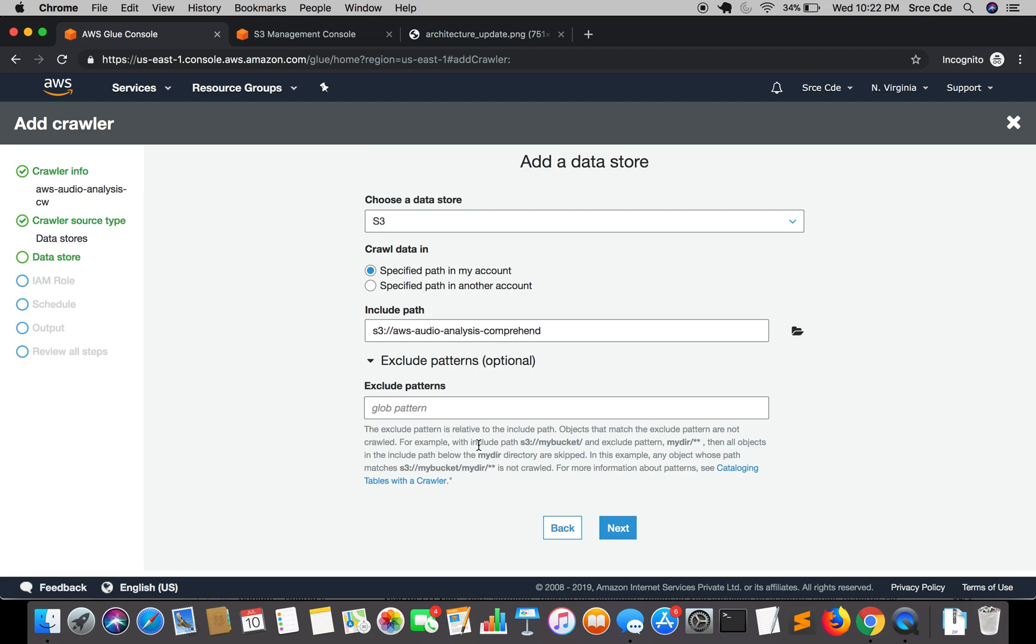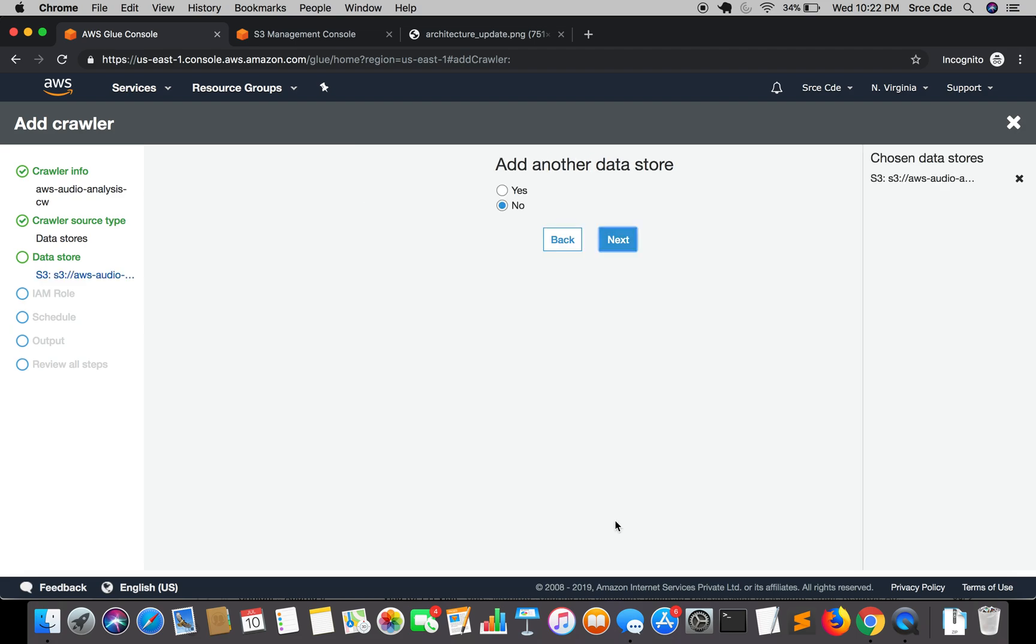Then we have option of exclude patterns, that is of course optional. If you want to skip some directory then you can define the pattern here. If you want this crawler to skip crawling to that directory, you can define a pattern here. I'm going to leave it blank and click on next.